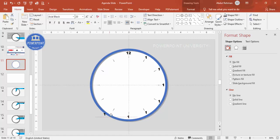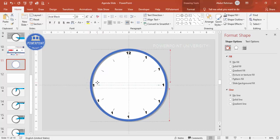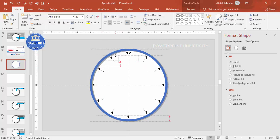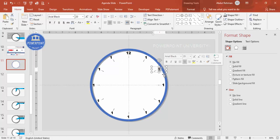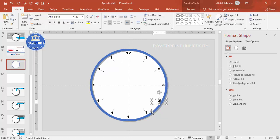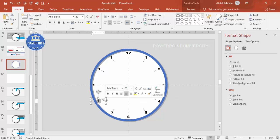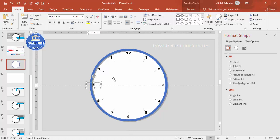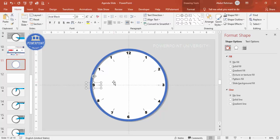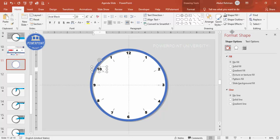Keep pressing Ctrl+D to continue adding numbers around the clock face. Position them roughly and then fix any alignment issues later. Continue through 1, 2, 3, 4, 5, 6, 7, 8, 9 — adjusting positions as needed — then 10 and 11.